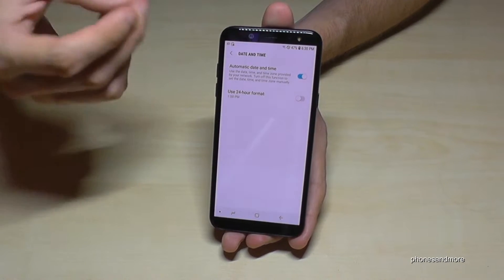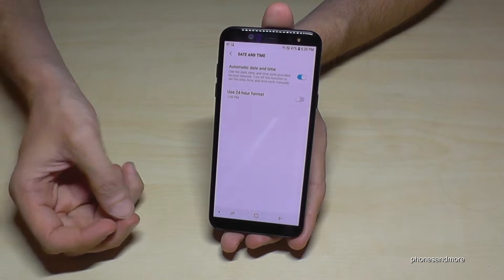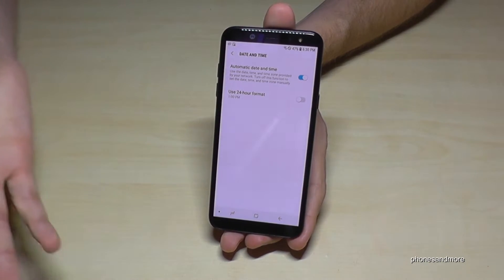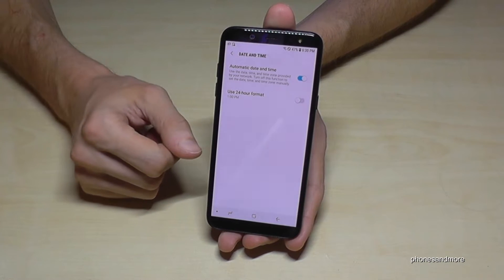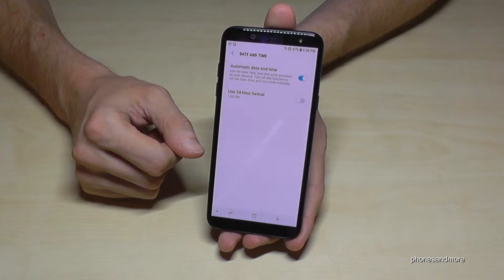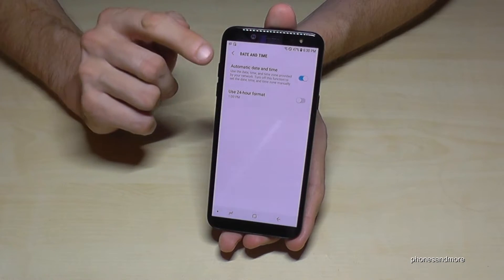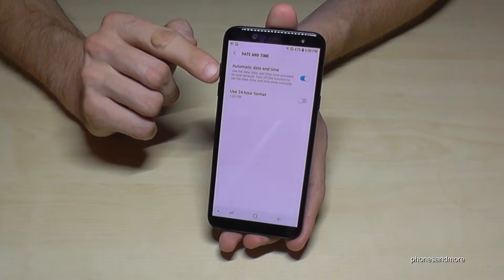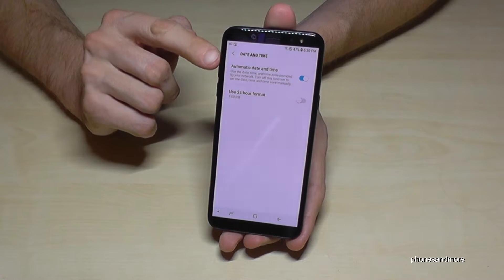Normally, if you have an internet connection or a mobile connection, then you can have the time set automatically.